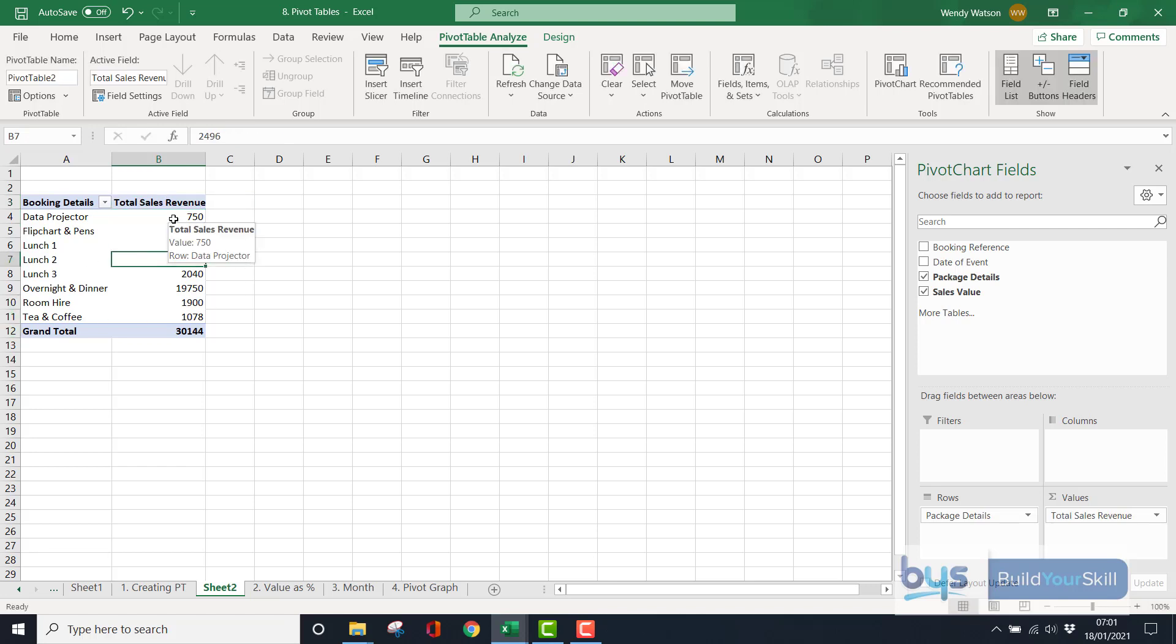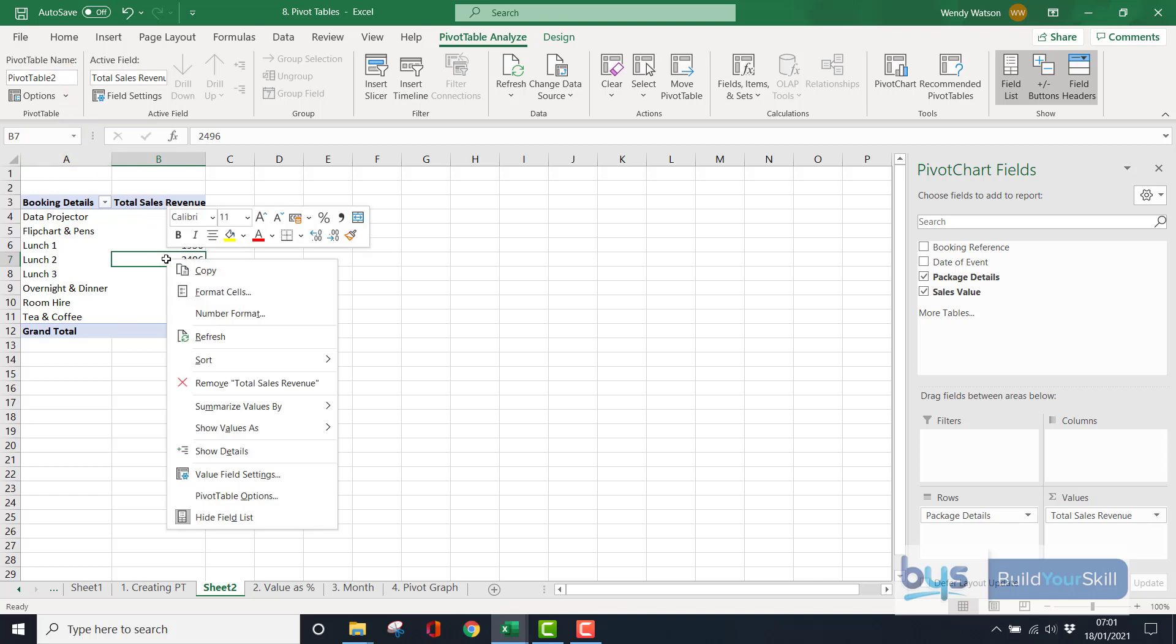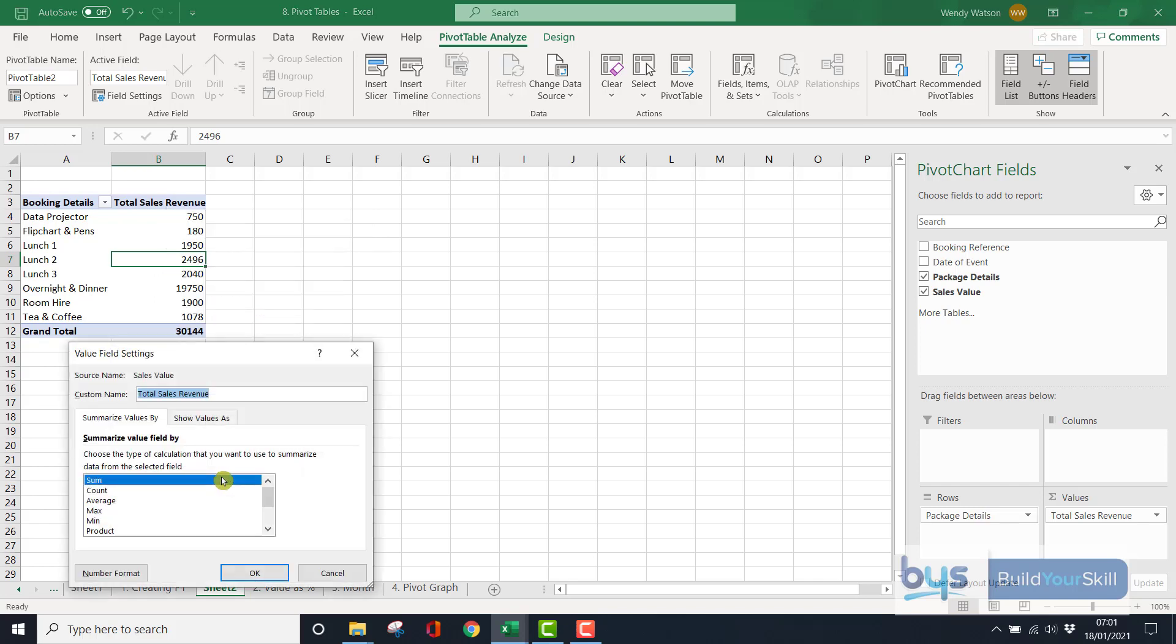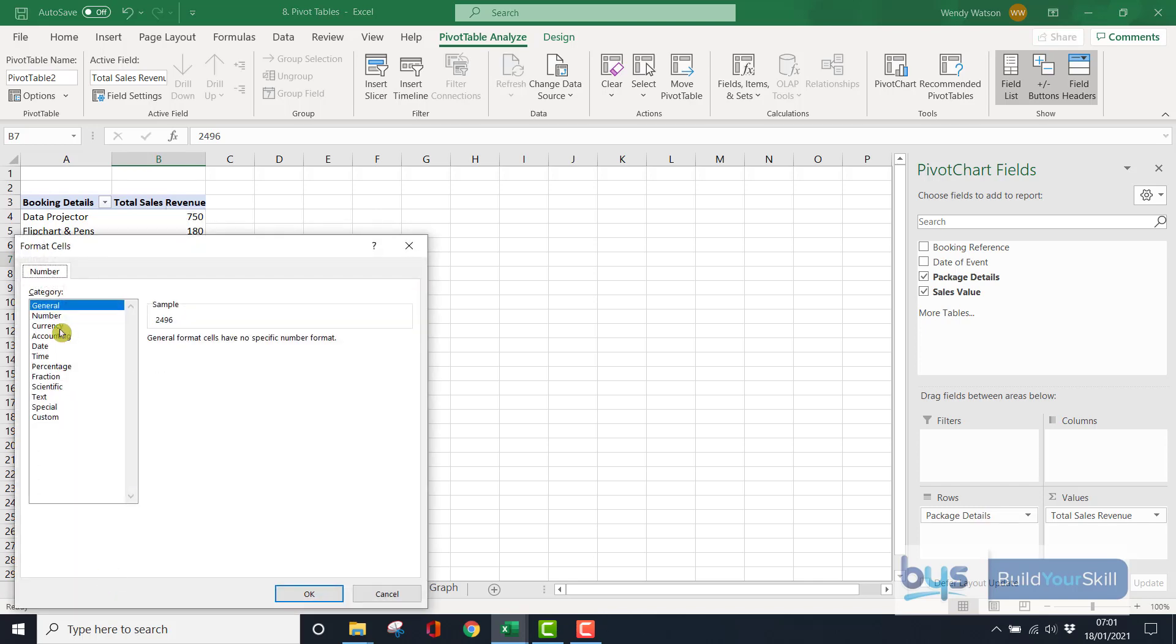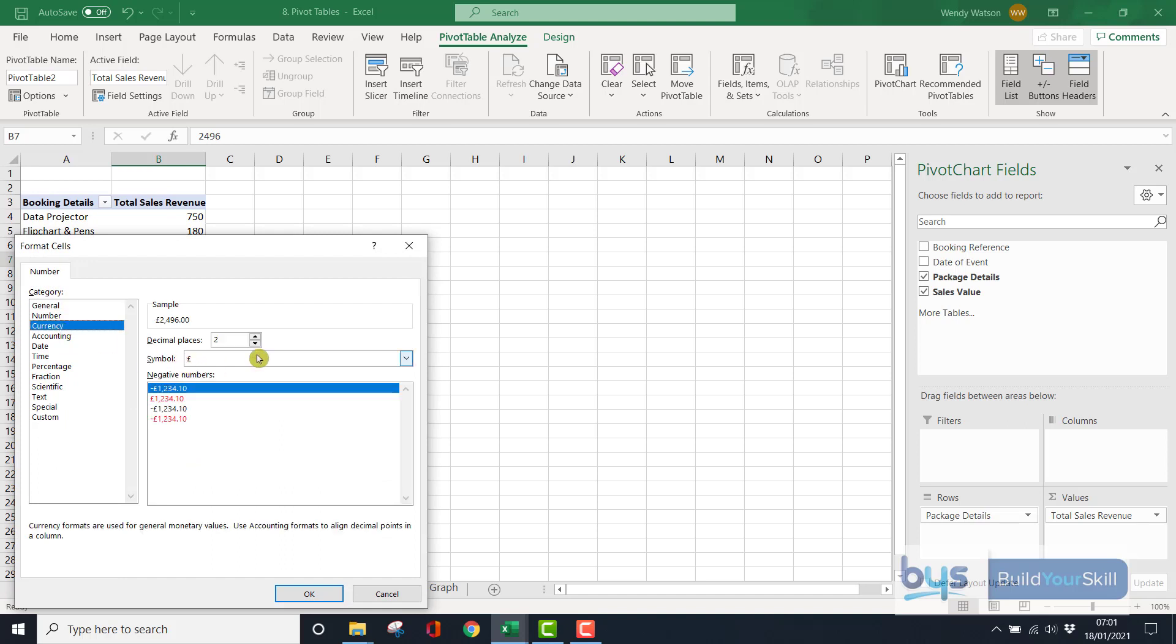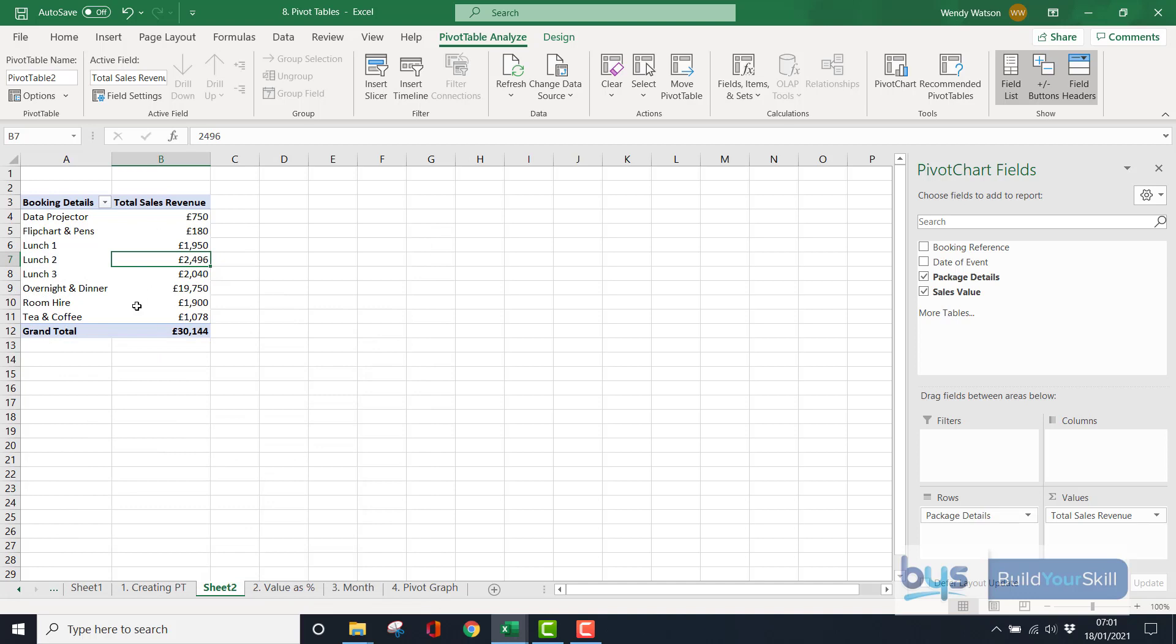The other thing is, I'd rather see pounds and a comma here, so I want to format it. I could just highlight the whole thing, go to home and go to format, or with a pivot table, I could right click, I could go to value field settings, I could go to number format, choose my currency, I'll take off the decimal places, click on OK, click on OK again, and that's it done.